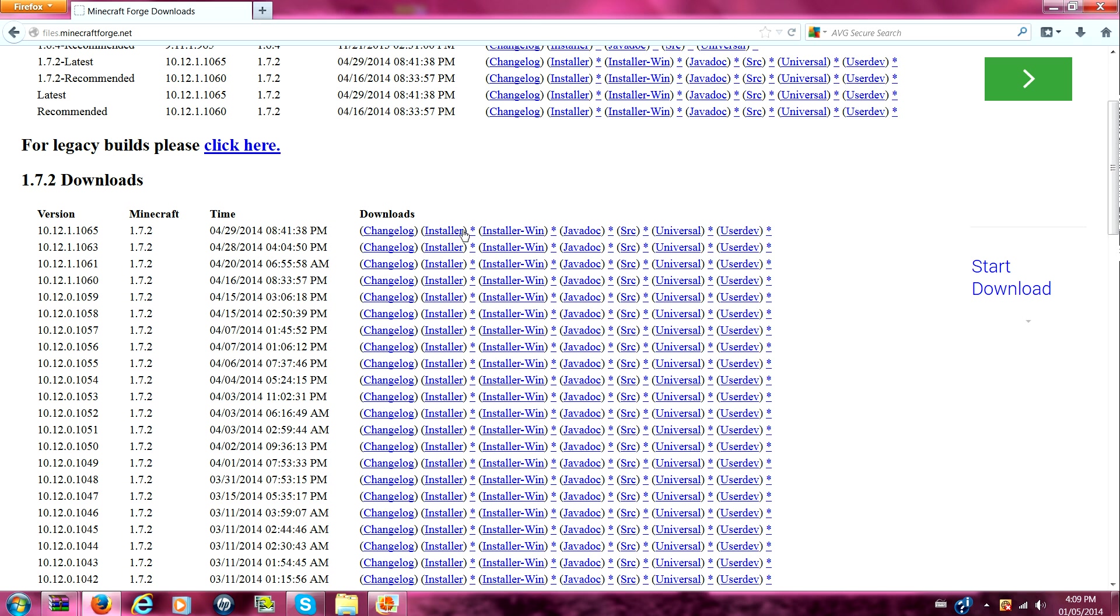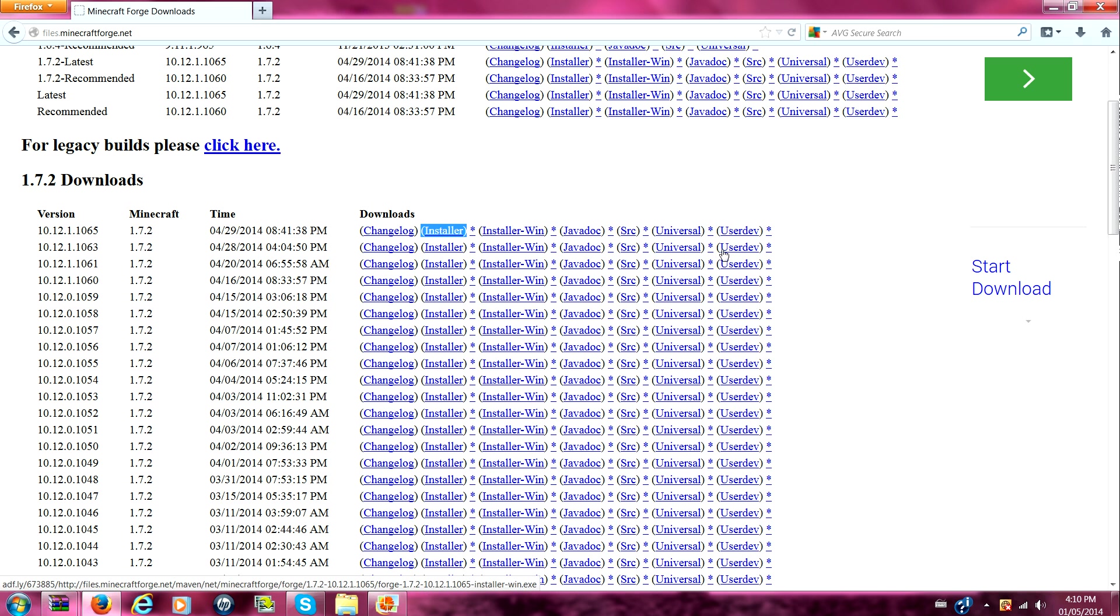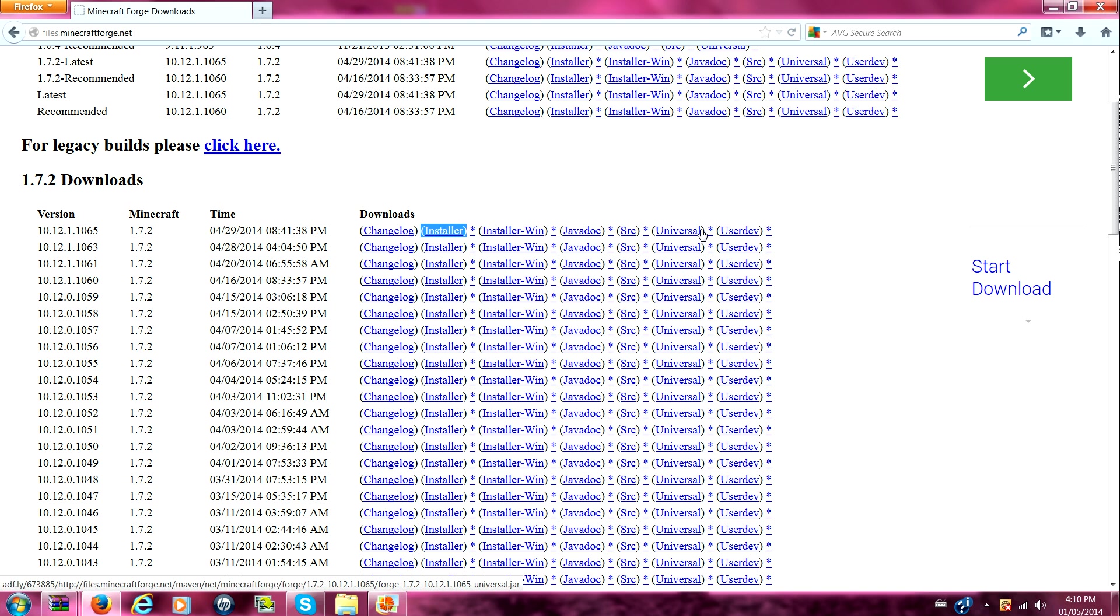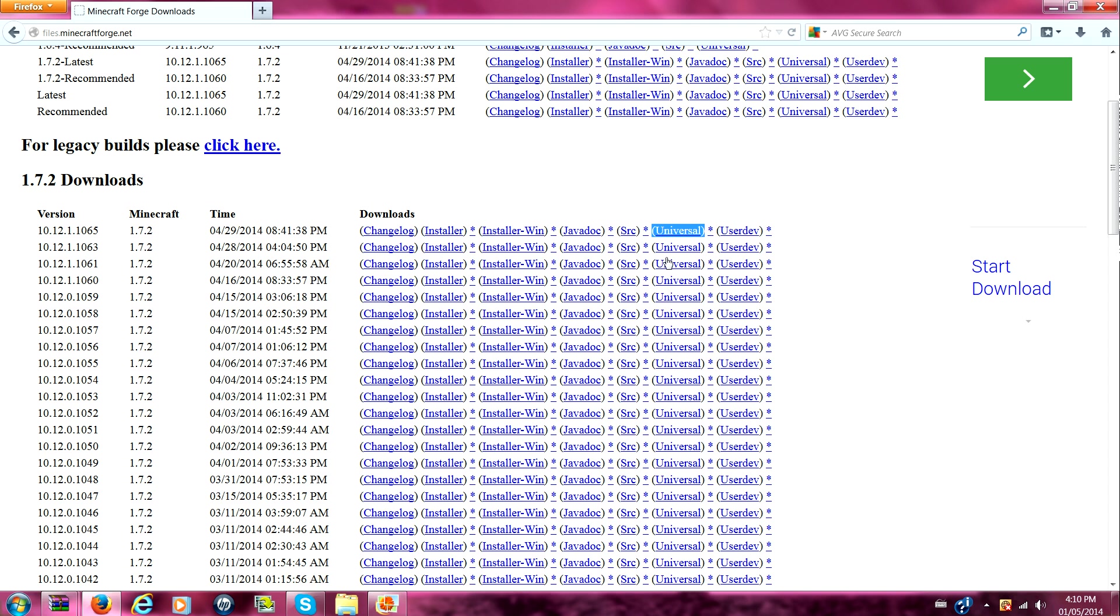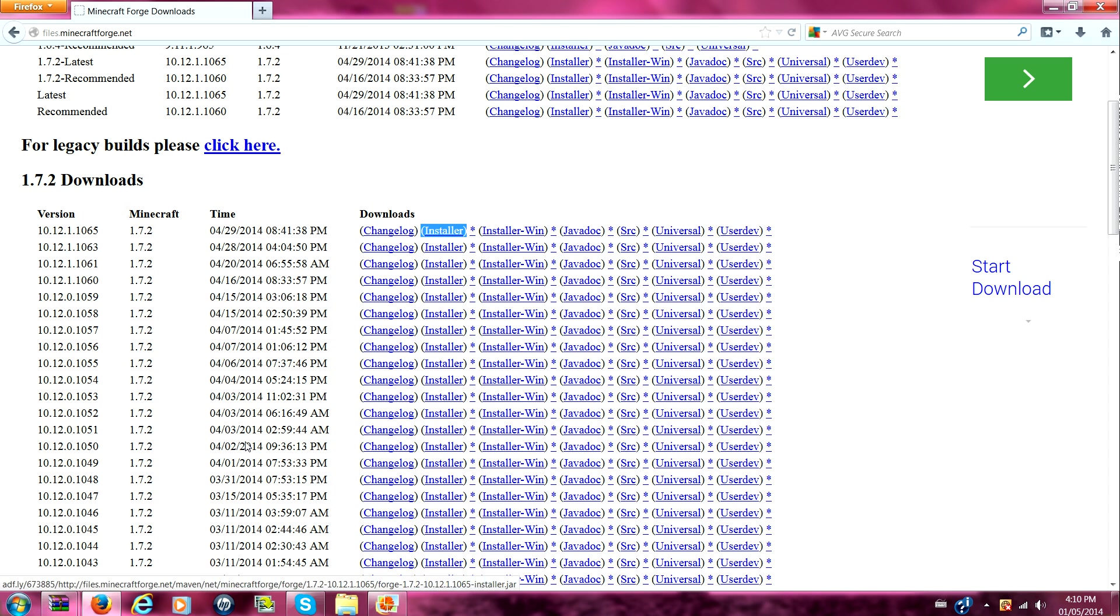The installer right here. Here let me highlight it. Installer. You have to download this installer. Or if you want to make it better, like if you know how to do this and everything, you can get the universal. And so if you want to make it a little bit harder and you kind of know what you're doing. For any of those youngest people out there, get the installer because it's pretty easy.